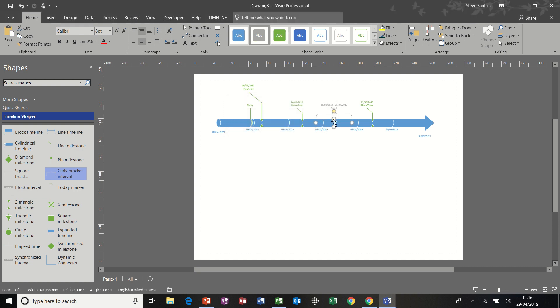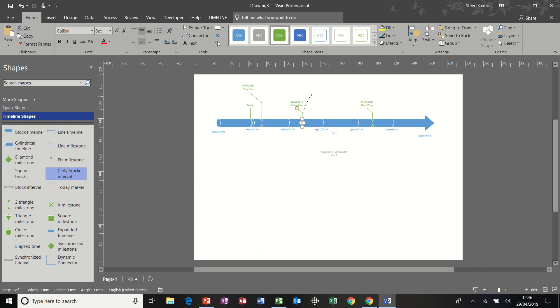Now, all of these milestone markers can be repositioned by selecting the icon. In this case, yellow icon and just moving it to wherever you want that to be. So I could change the position of that by just pulling it across. Likewise with that one. So if they're overlapping or intruding, you can maneuver them around.